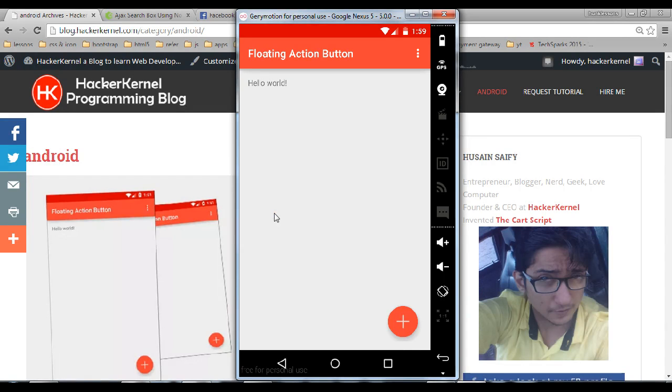What's good YouTube, this is Usain Safi from hackerkernel.com. In this video I am going to show you a demo of floating action button which I have created yesterday on my blog and we are using an open source library for this application.